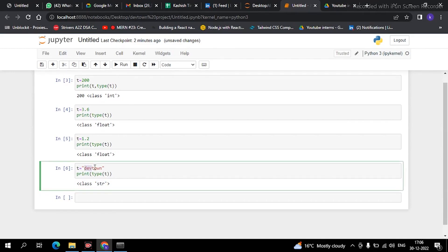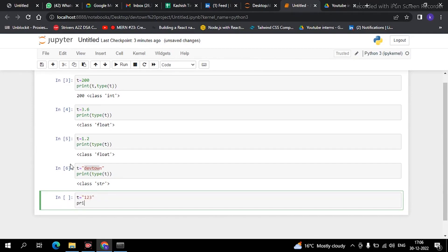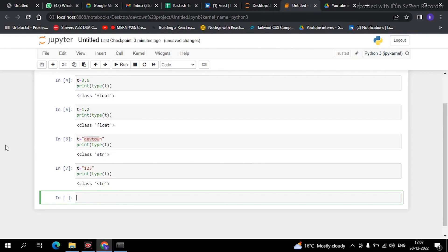See guys, now it is showing as a string. The definition of string: any collection of numbers, alphabets, or special characters inside single quotes or double quotes is referred to as a string. It doesn't care about what material it is storing — whether it's alphabets or numbers. For example, if I put '123' inside quotes and check the type — yes guys, it is a string.